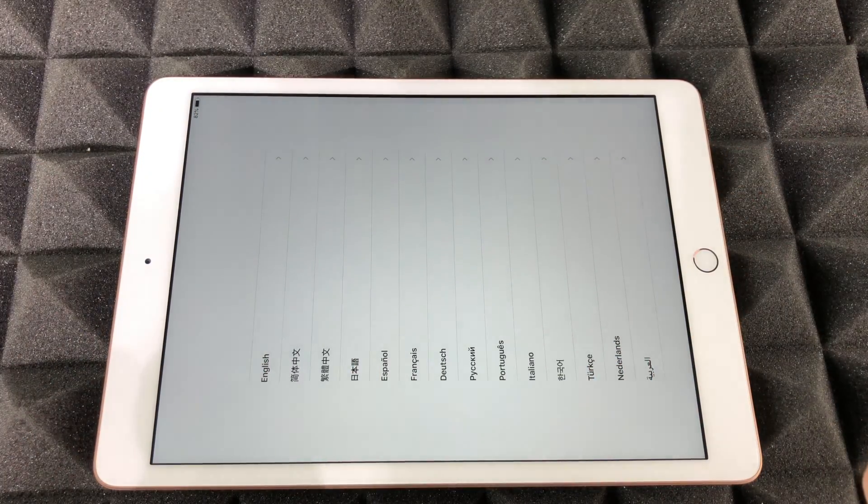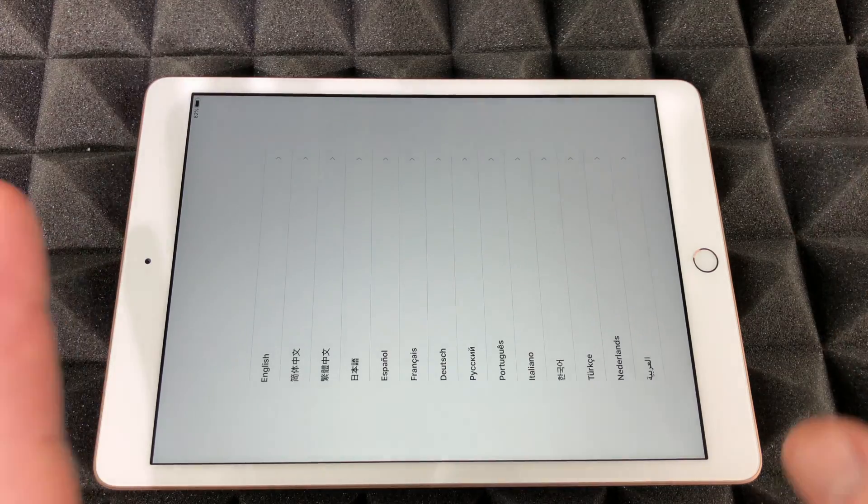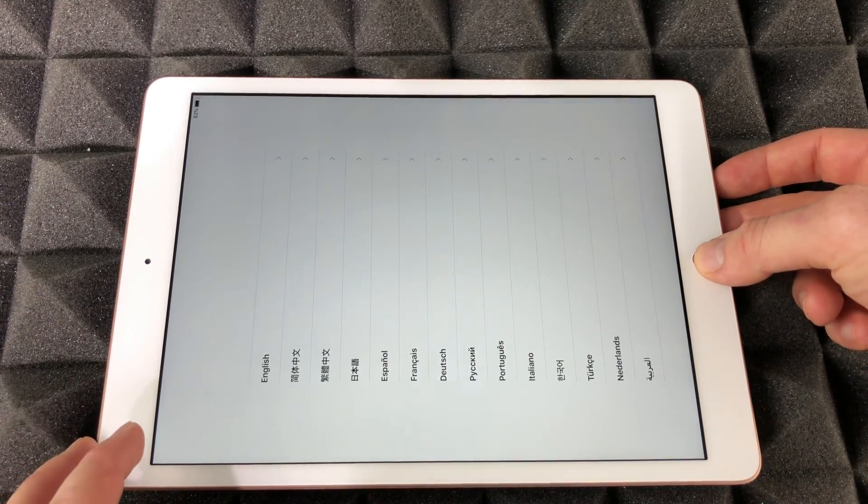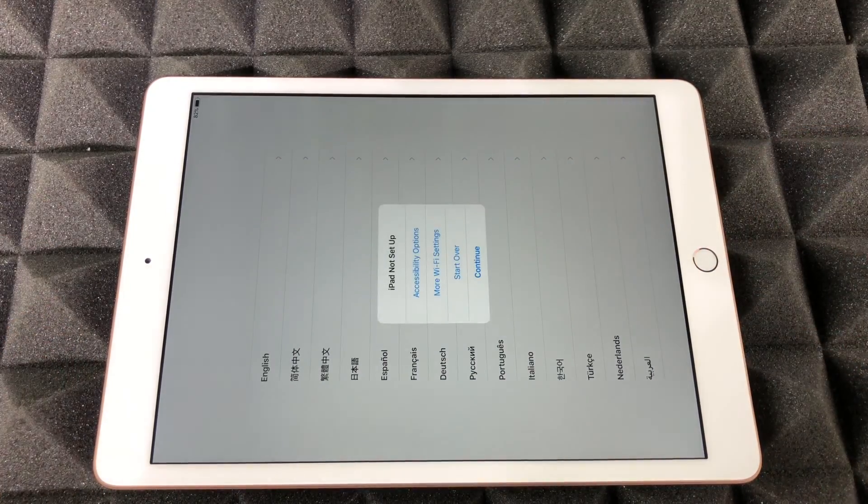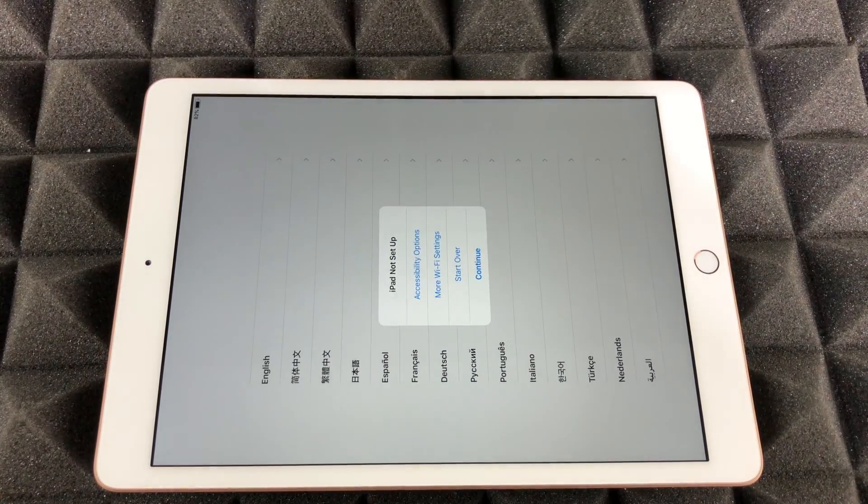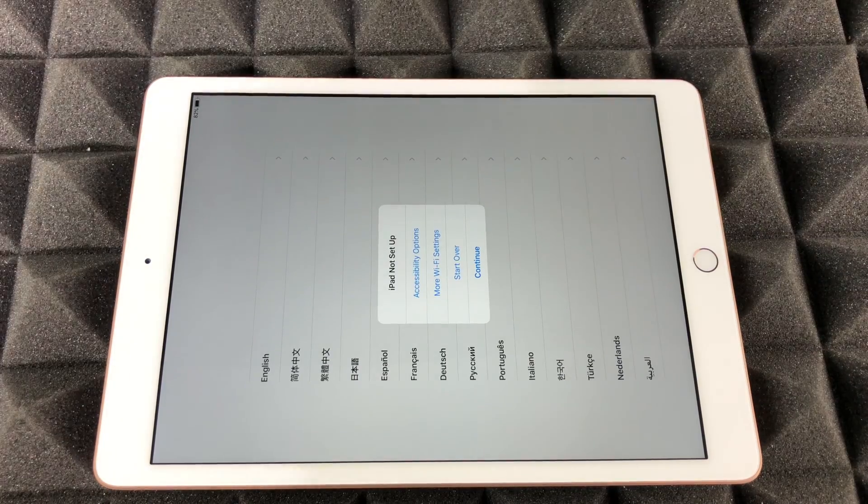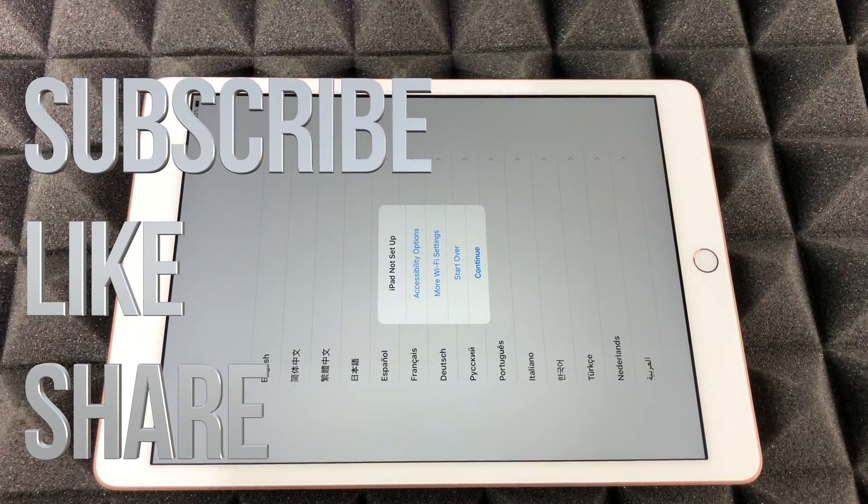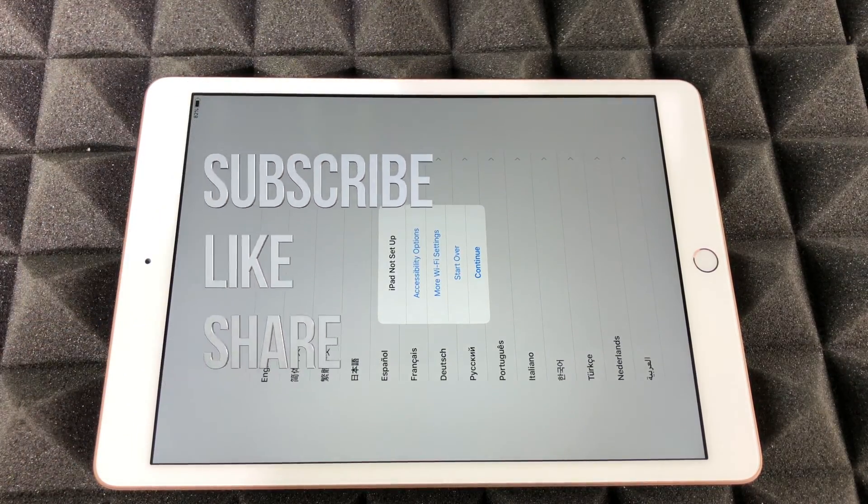That would be it for this video. If you have any comments or questions, you can write down here in the comments area. Don't forget to subscribe and rate. Thank you.